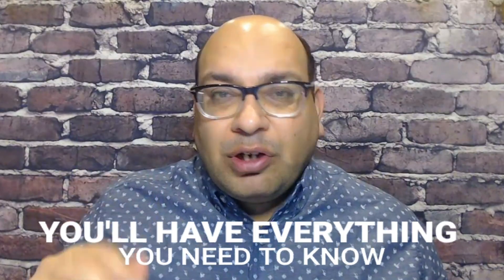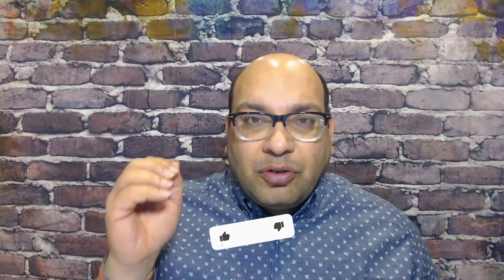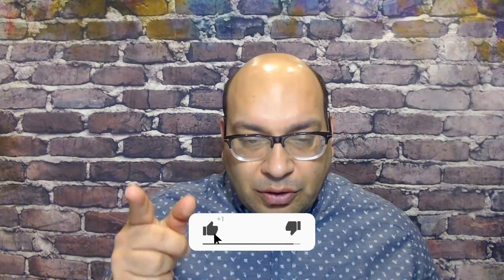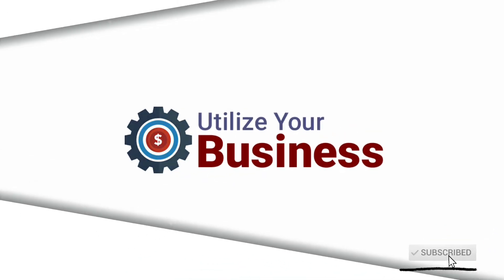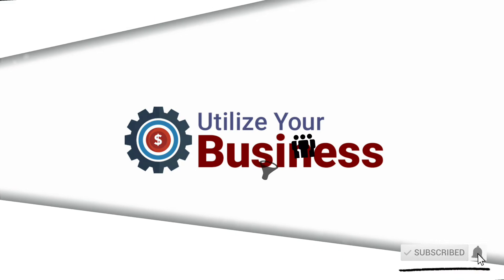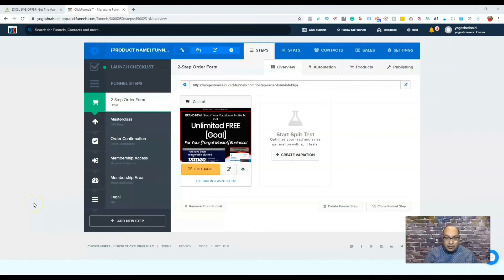So stick around till the end of the video and you'll have everything you need to know about how to add products to your funnel inside ClickFunnels. Let's go. Welcome back.